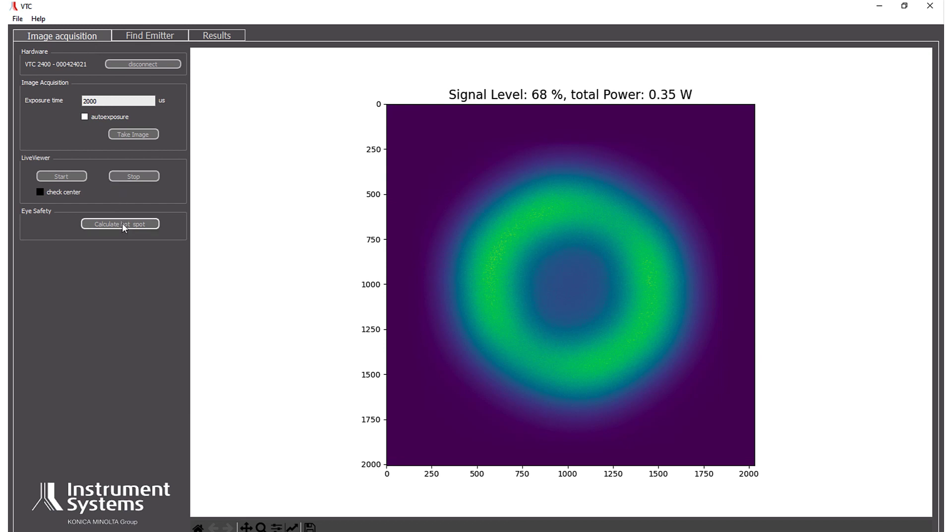We have to know on which position we have the hotspot of the beam. So then we can just press calculate hotspot. And then it will calculate the position where the beam has its highest intensity in a 7mm spot in a distance of 10cm as defined in the laser eye safety standard.